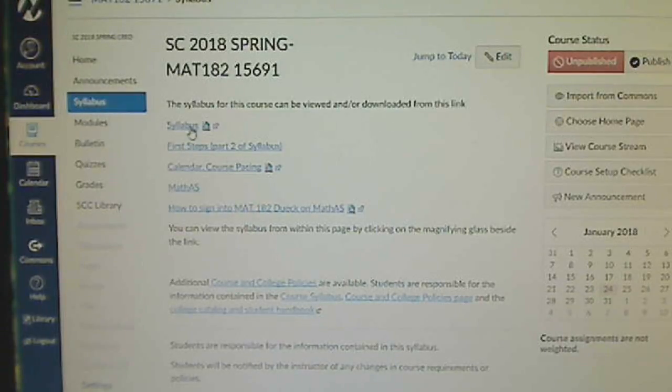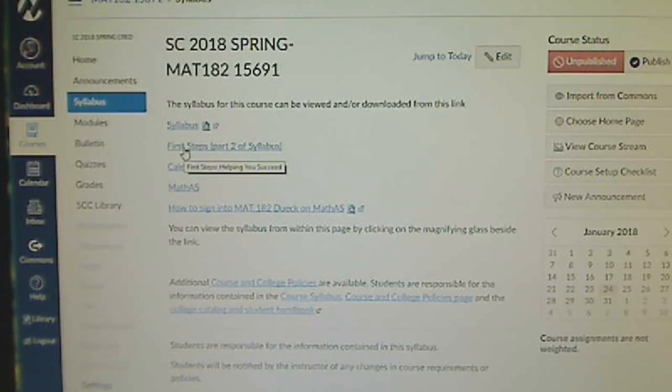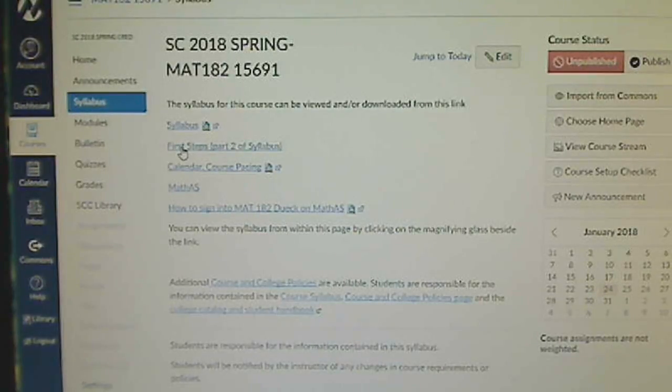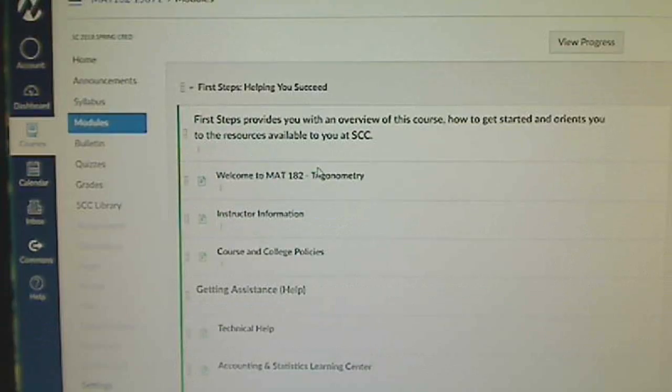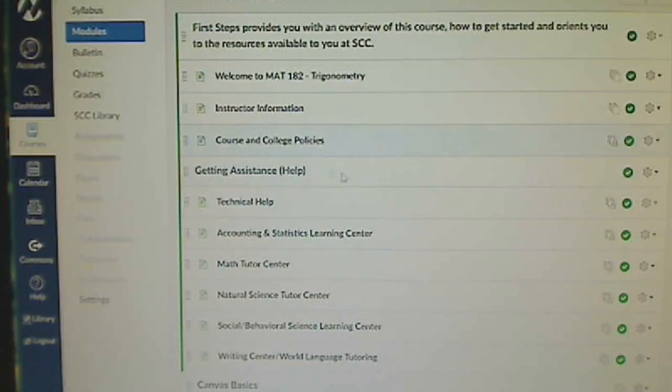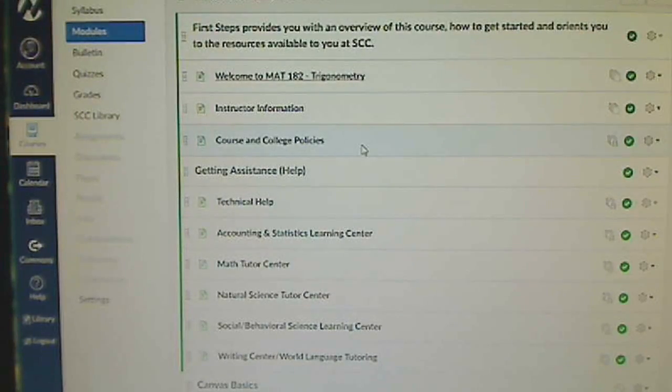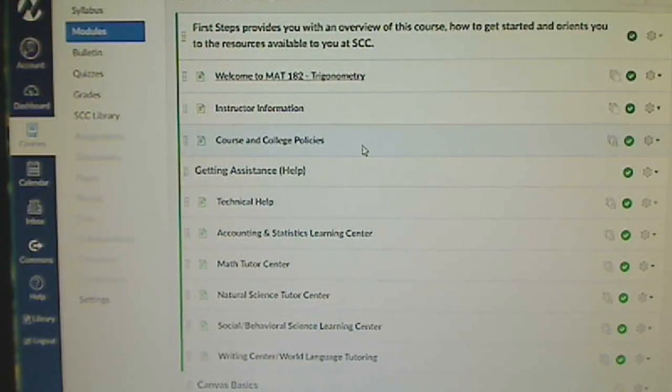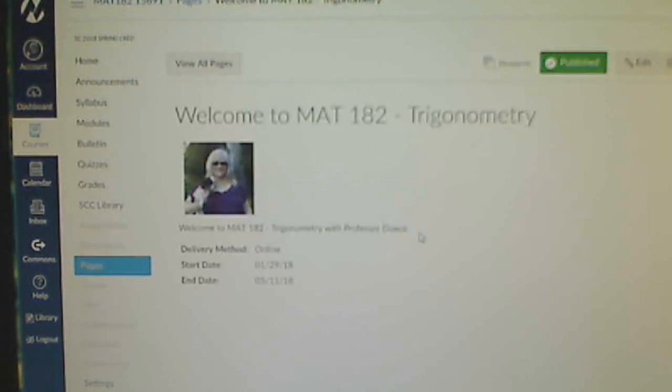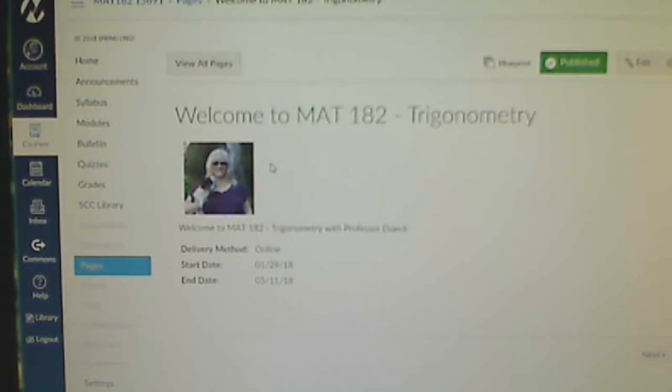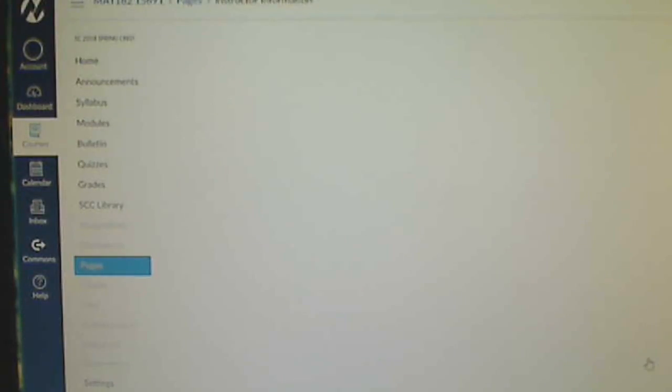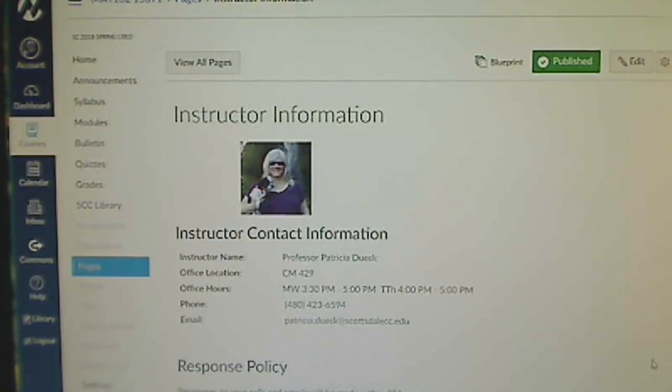Now make sure that you click on every single one of these links. Read the syllabus carefully. Click on first steps module and read through this module. When you read through this module, you will click on the link. Here's an introduction to the course, what I look like if it matters to you, and down here at the right is the next button to take you to the next part of the module.